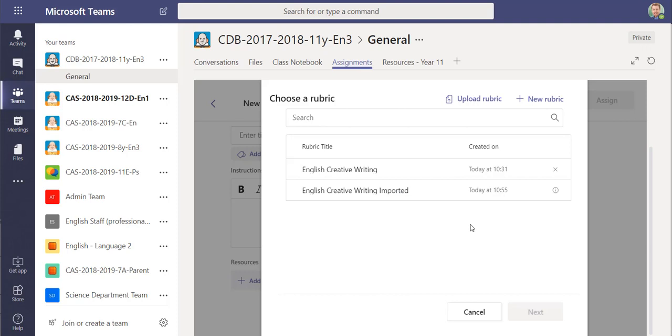So you can share these with your department, you can share them with other schools, you can share them on the web, you can download them and import them and hopefully make it much easier when trying to use grading criteria.